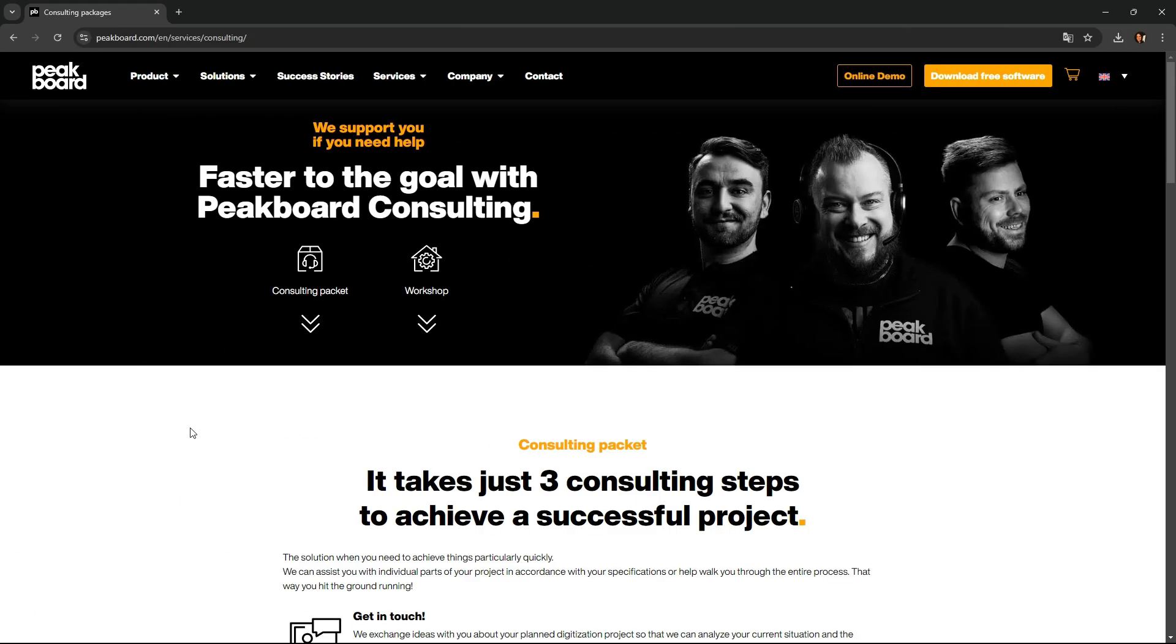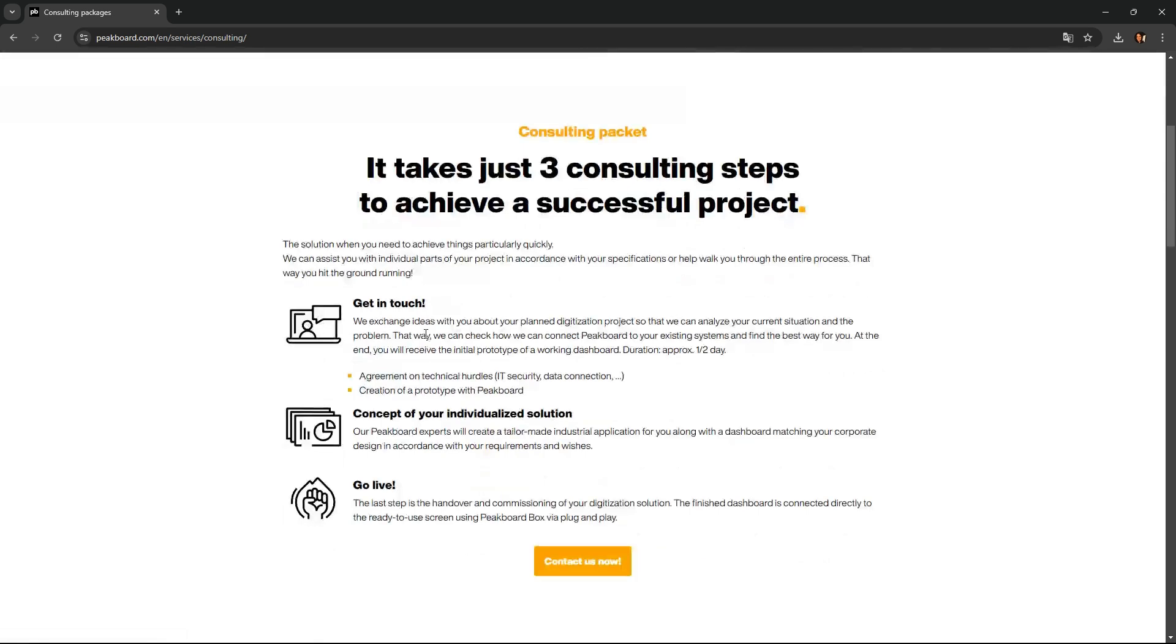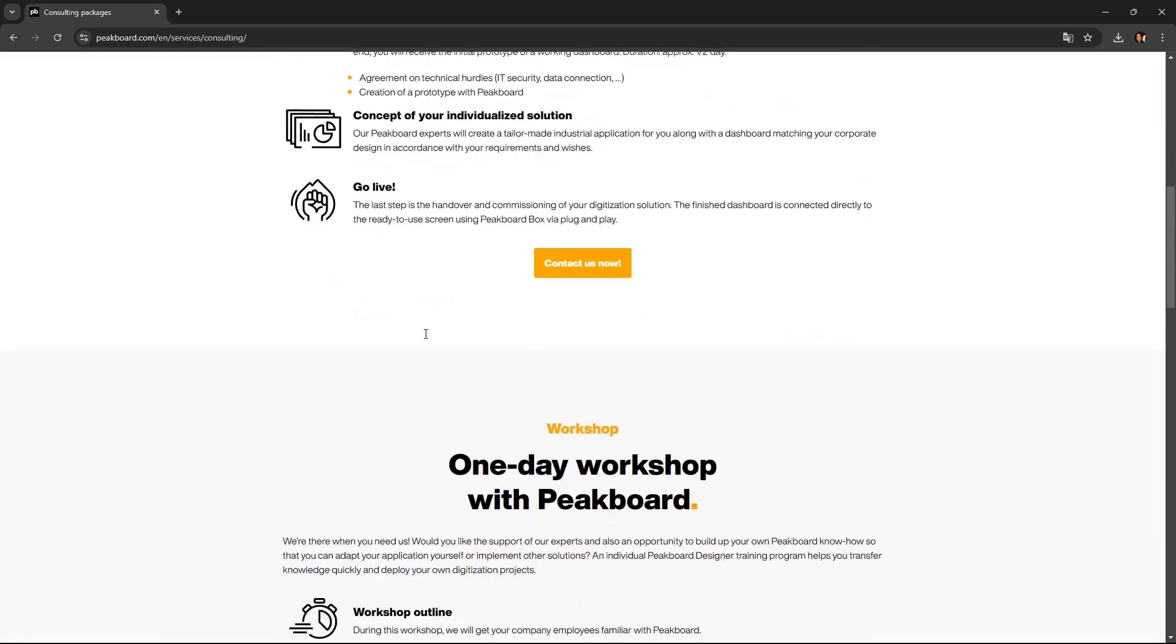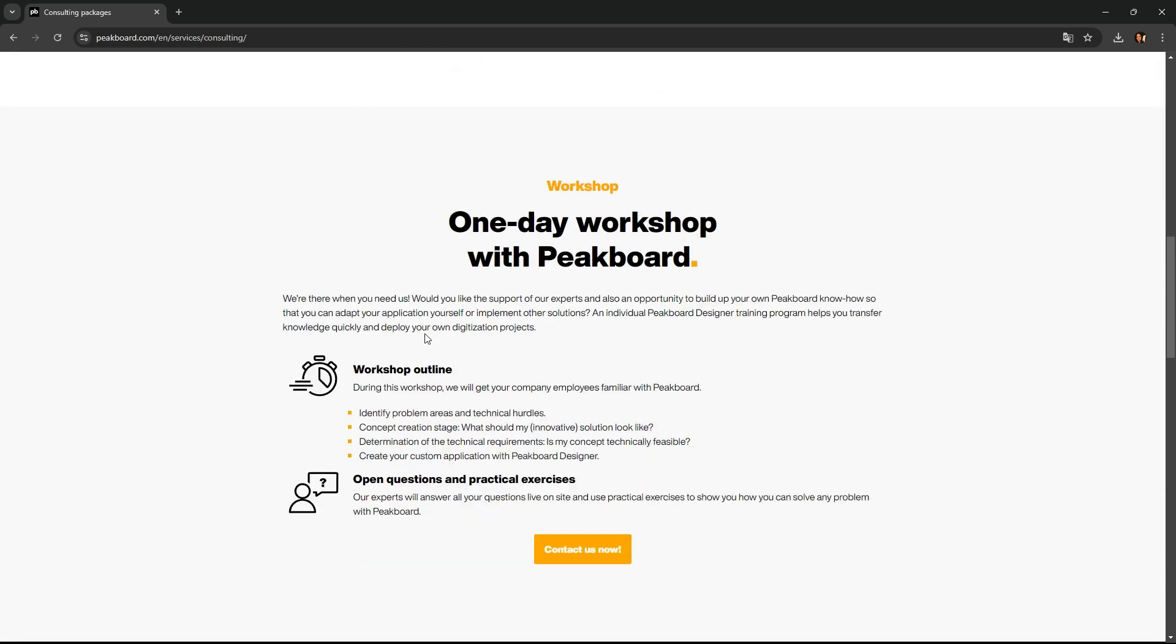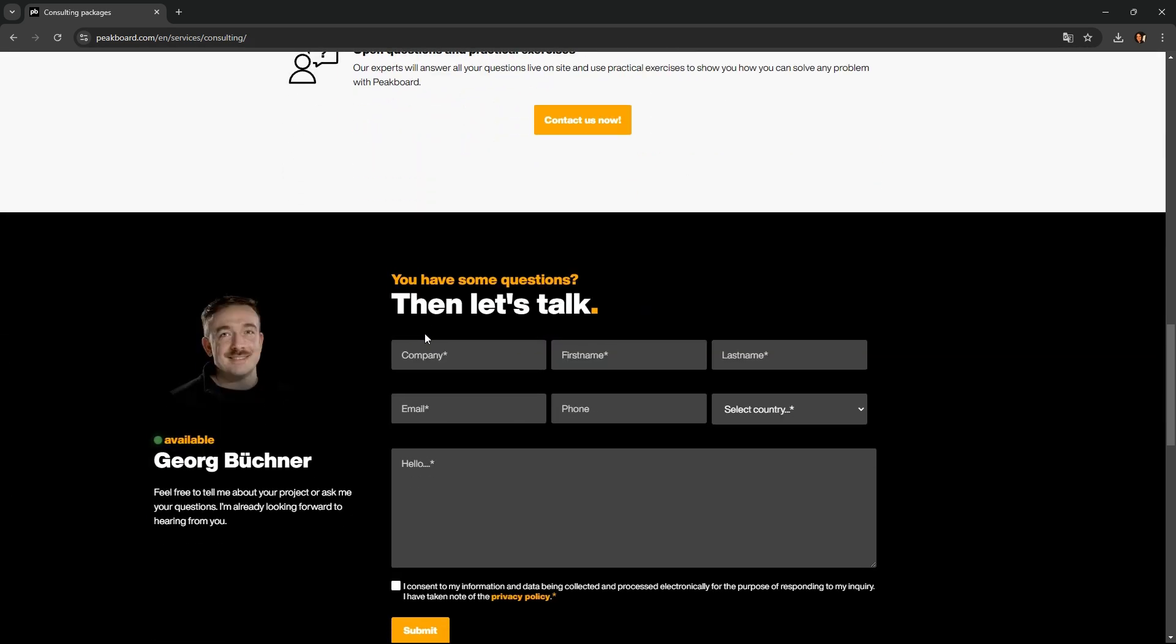We offer consulting and workshops to help you start your individual project. Check the link in the description for more information. Thanks for watching.